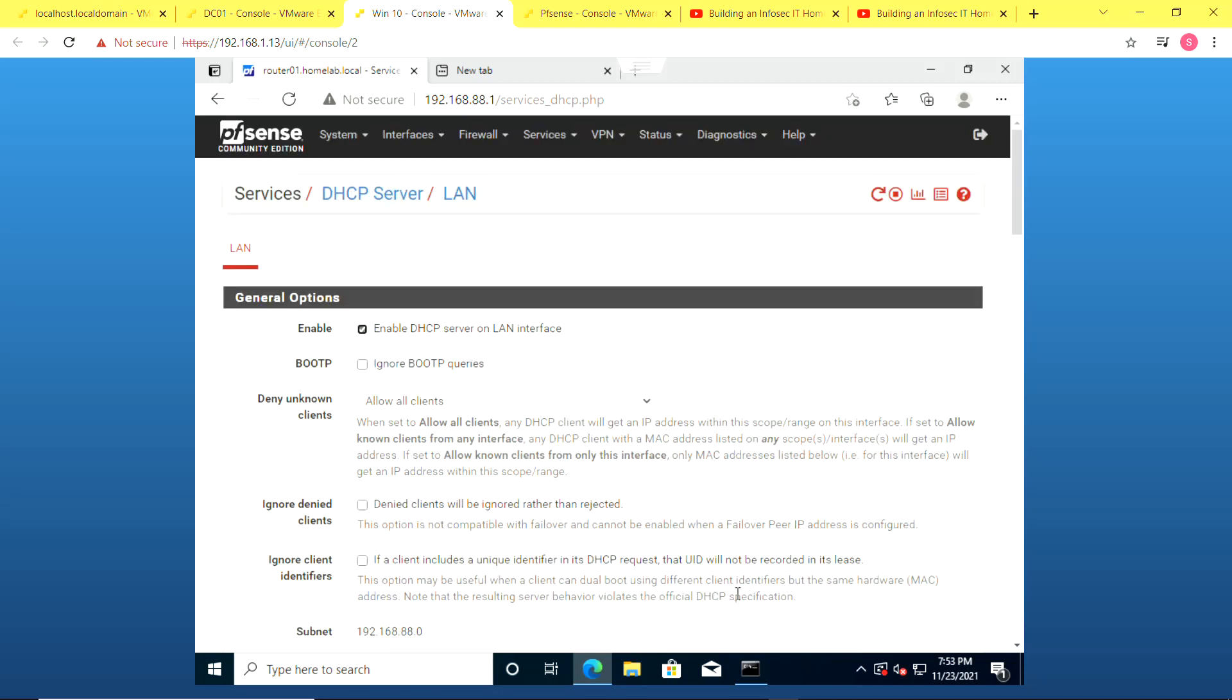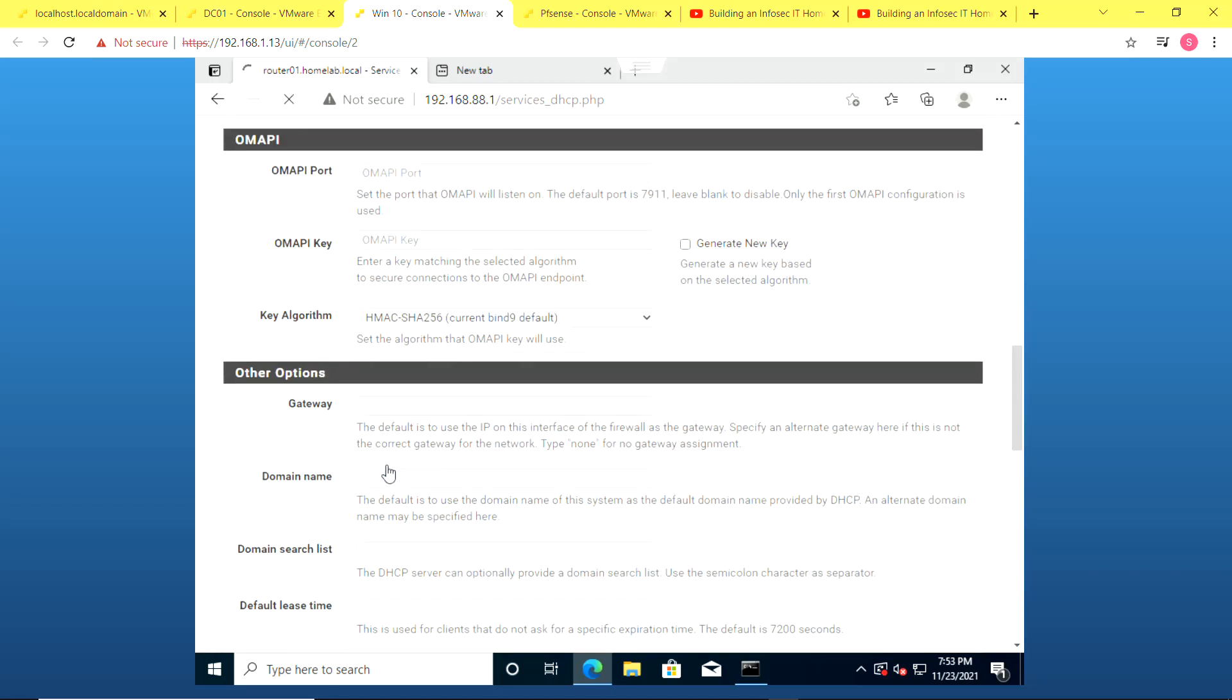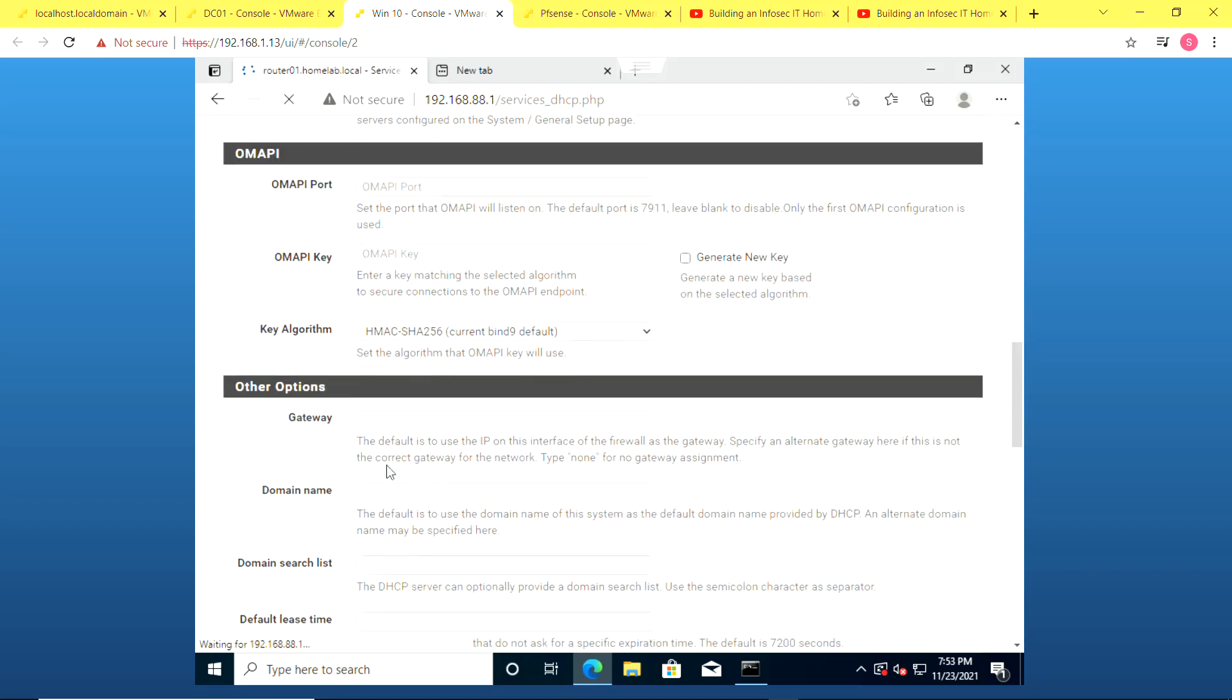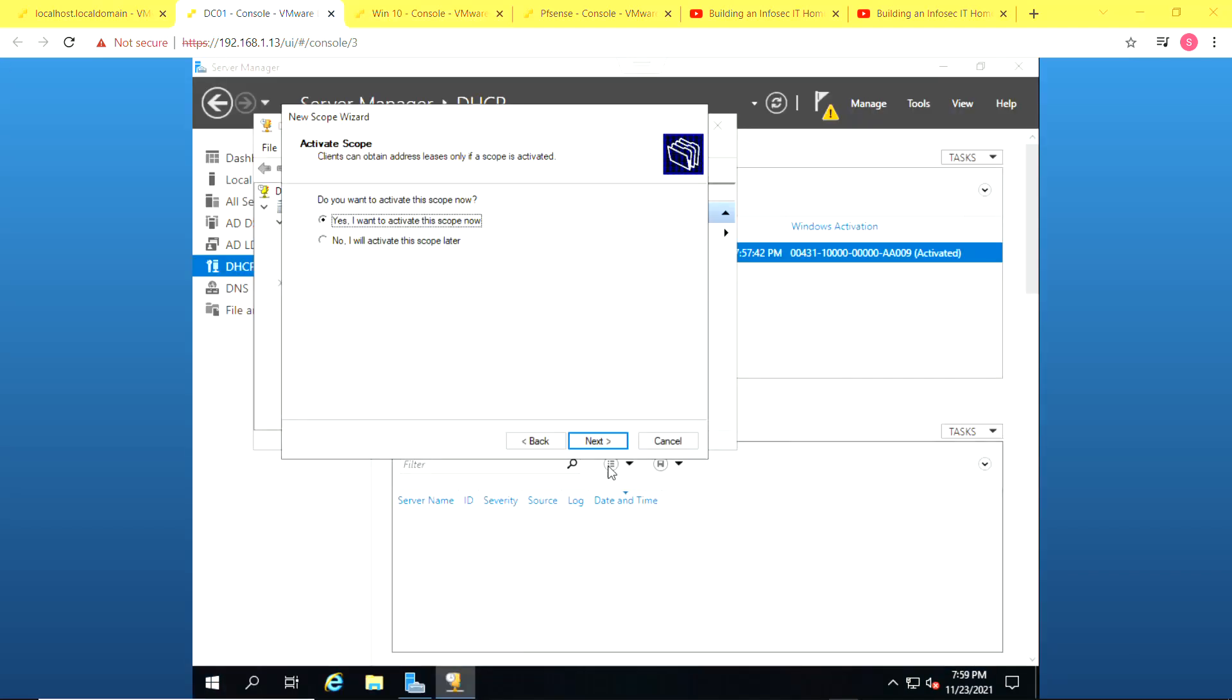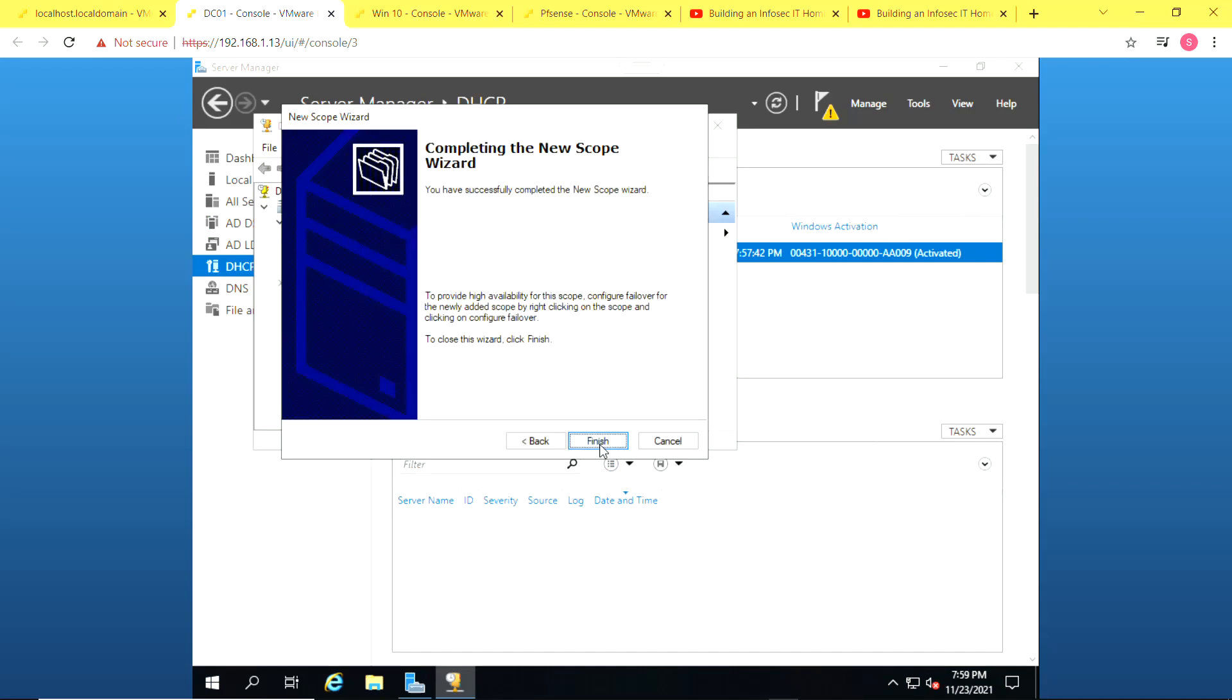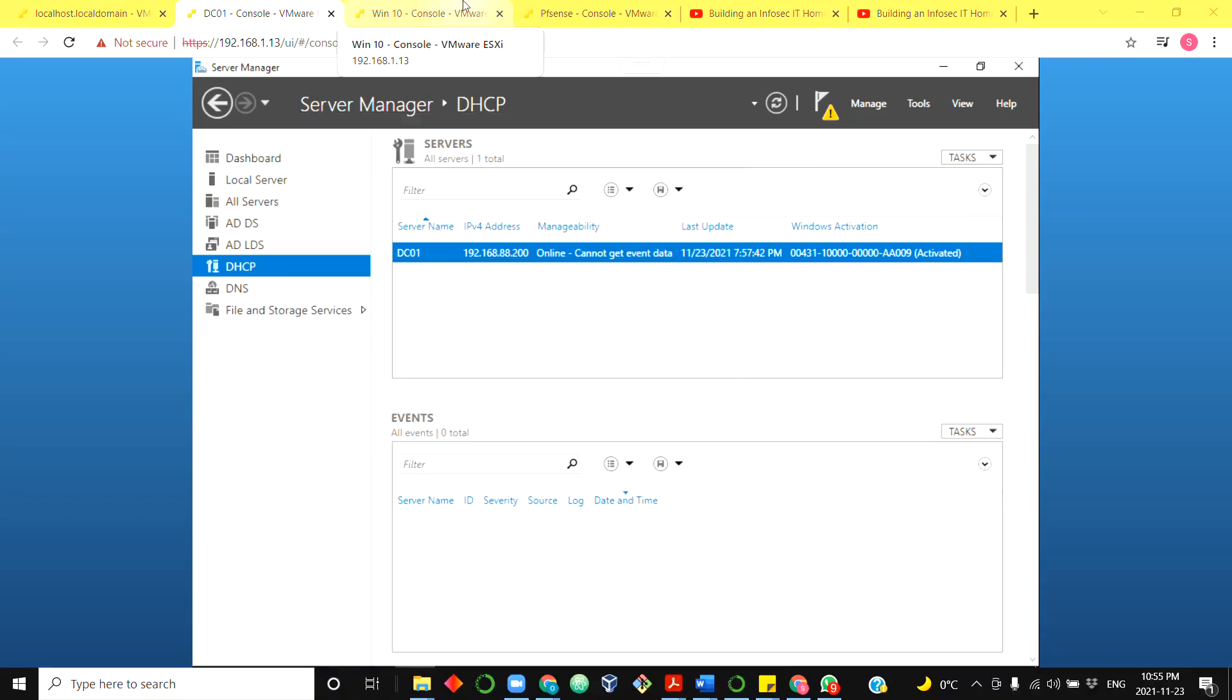So I go to my PFSense firewall and check enable DHCP server and save that setting. So it is no longer the DHCP server for my environment. So now I activate it on my domain controller.